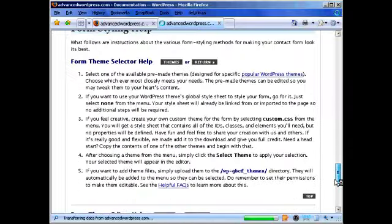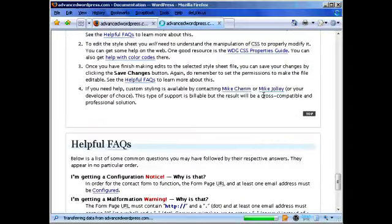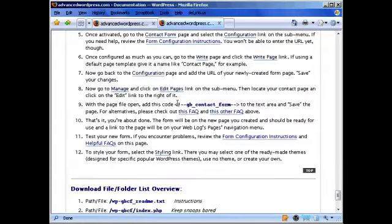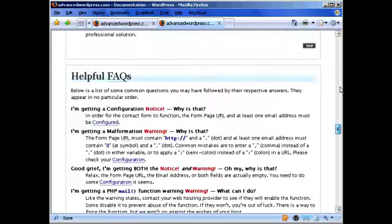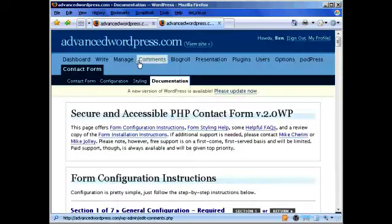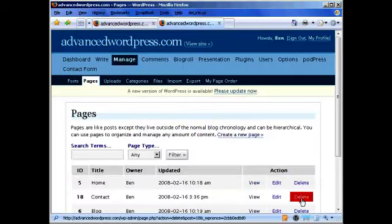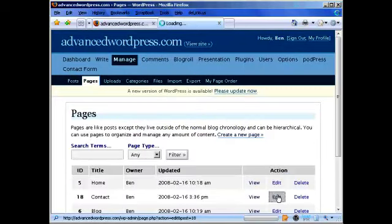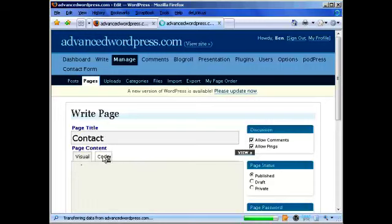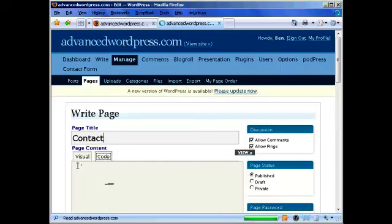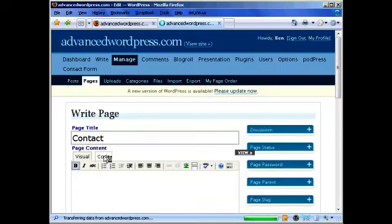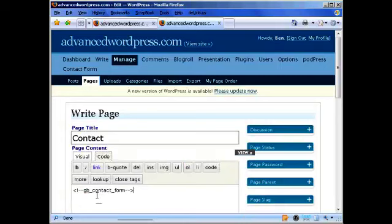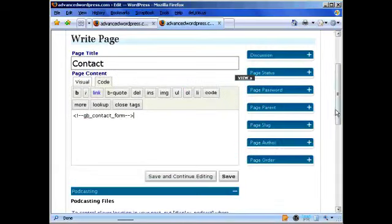By going down the bottom here is where we want to get the code for it. Here's the code here, Control Copy. Go back to Manage, go to your contact form and go Edit. Instead of putting it in the visual area we need to put this one in the code. So you could actually write up a whole lot of information above the form and then when you're ready to put in the code just paste it in. Go Save.